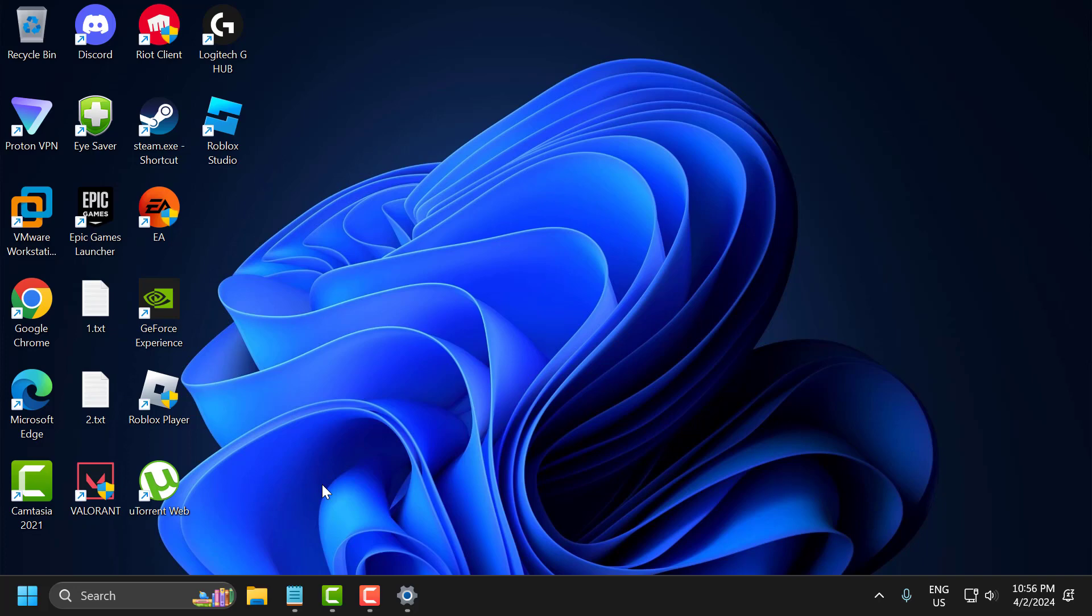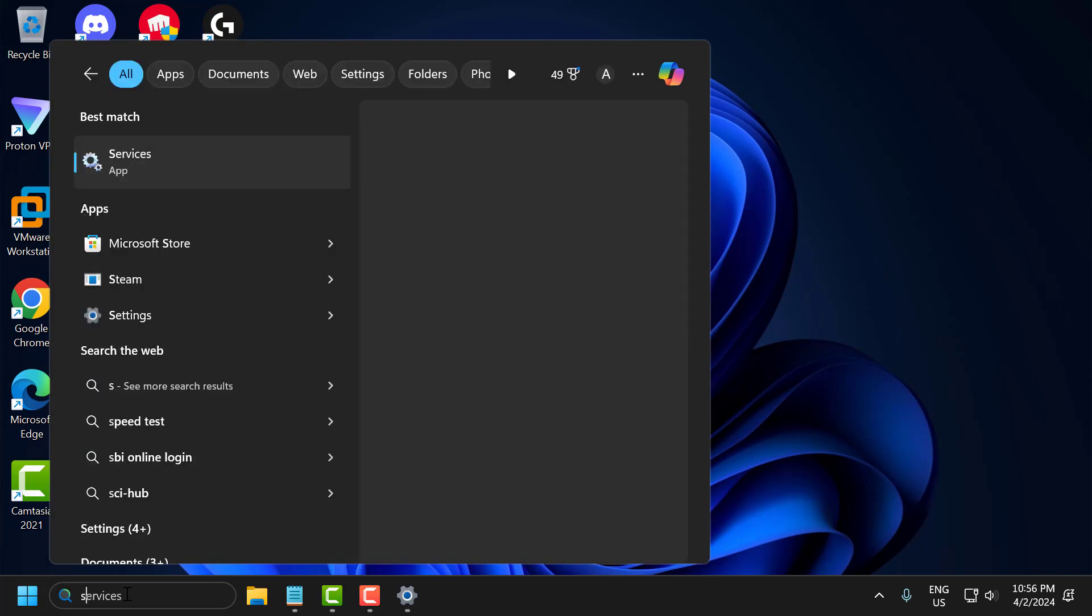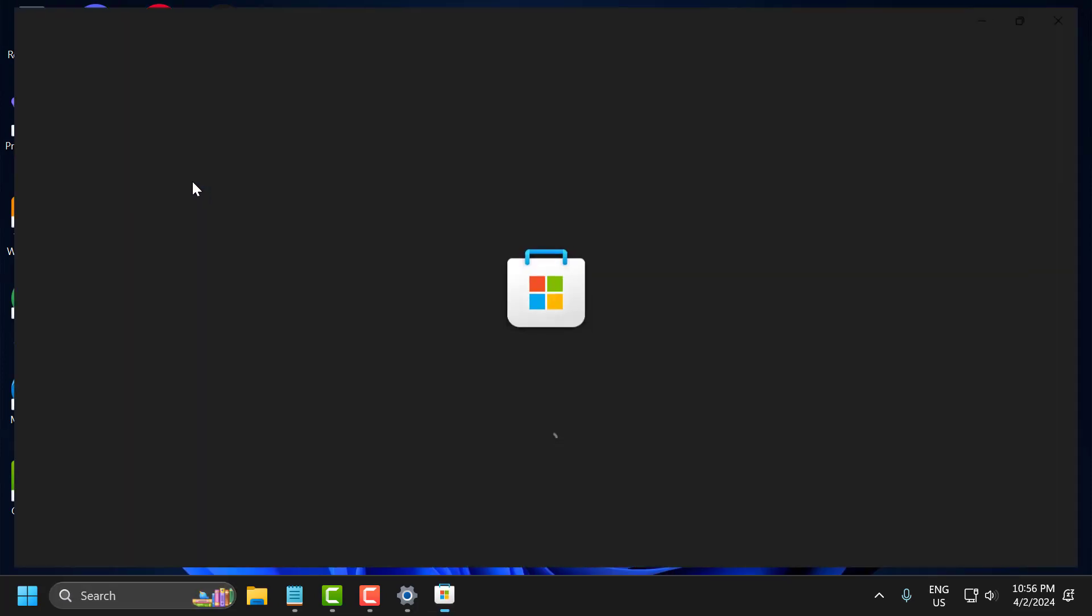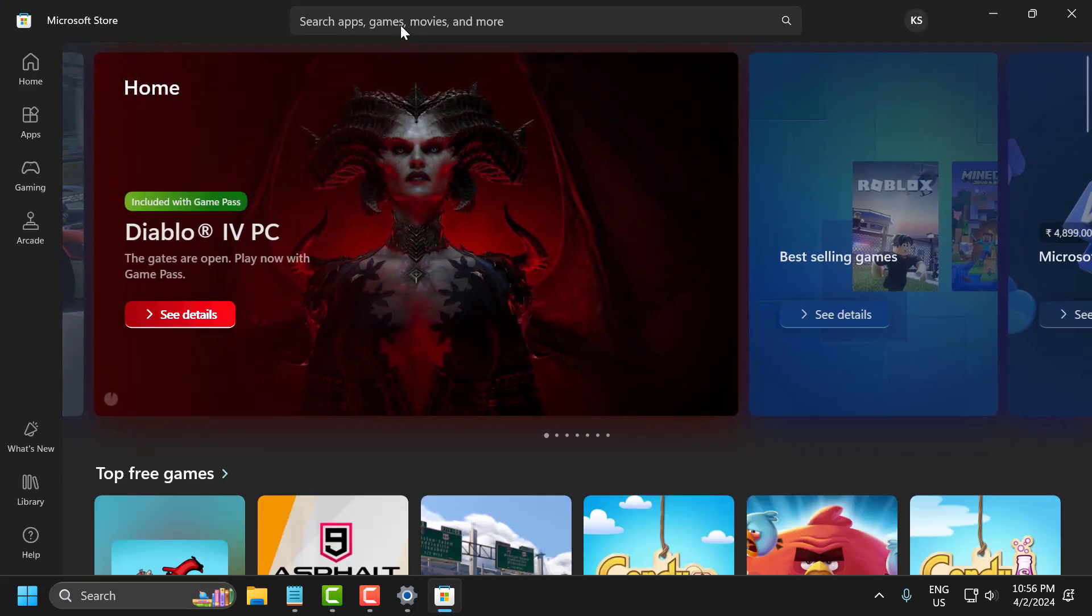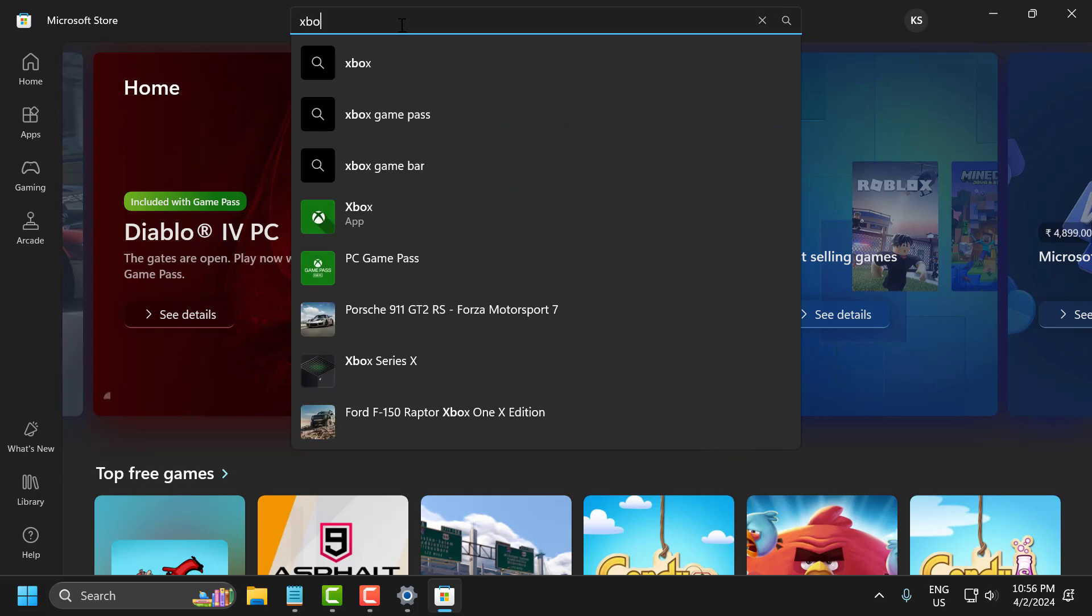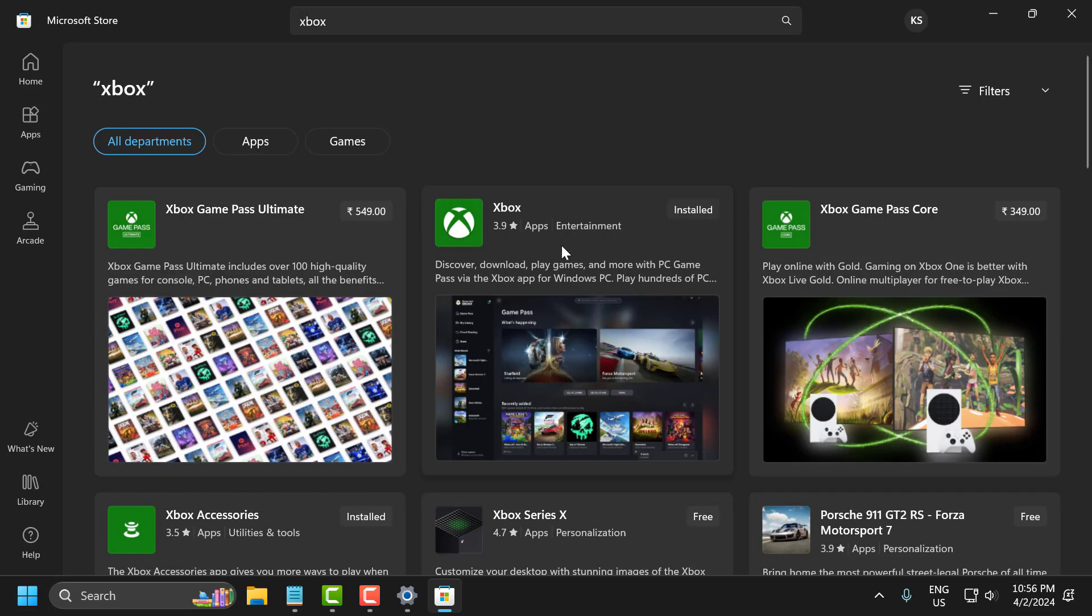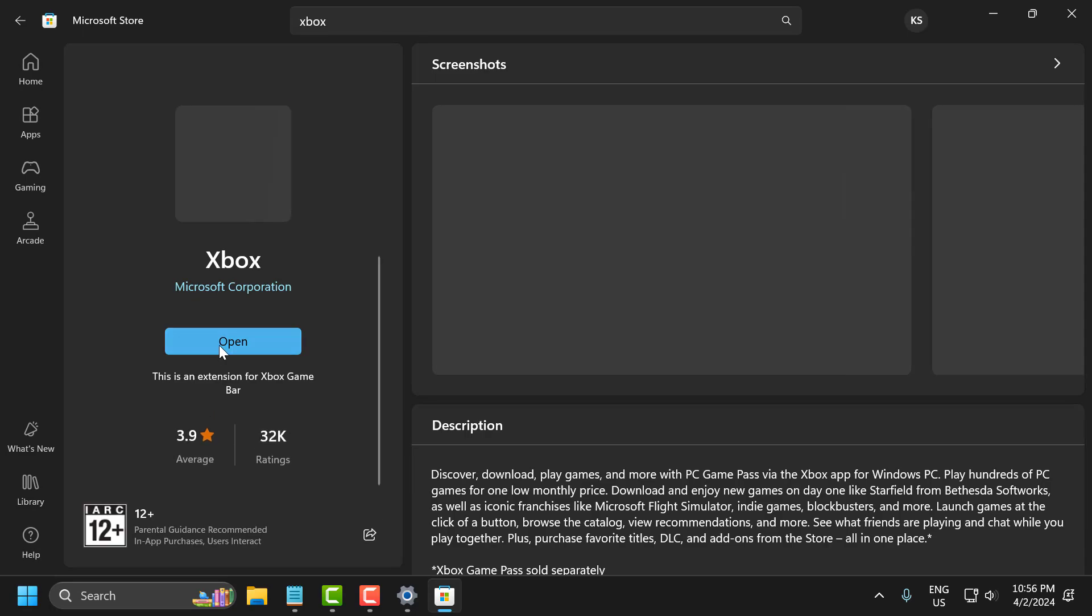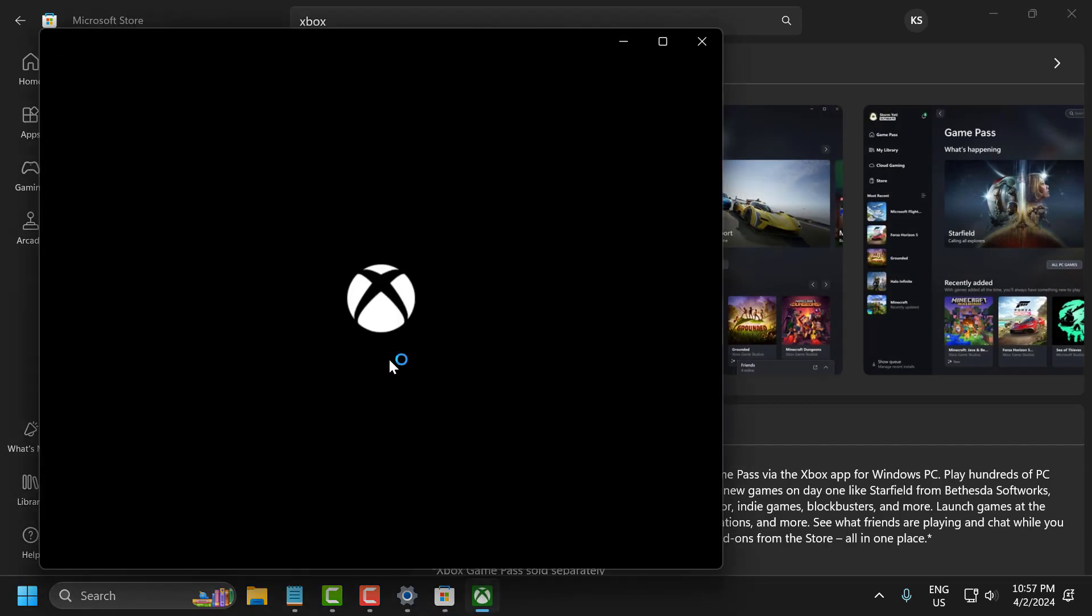The second solution is to play Minecraft on the Xbox app. To do this, go to search and type Store. Open Microsoft Store and search for Xbox. Select the Xbox app, select Get, and install it. After installation, click Open.